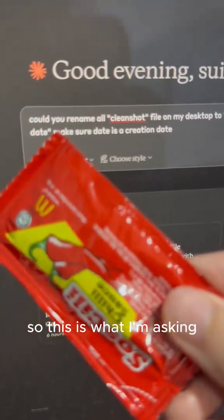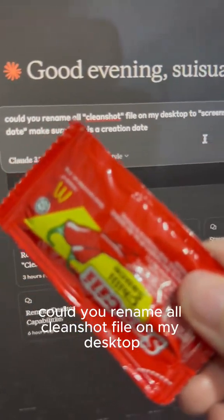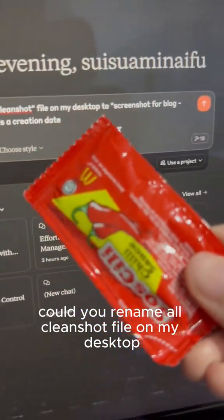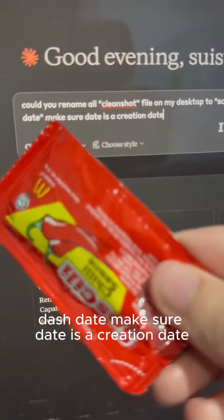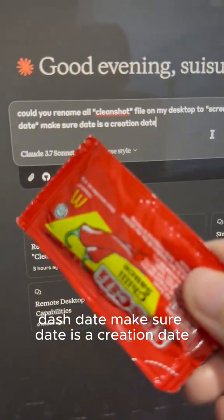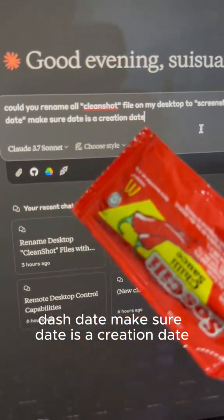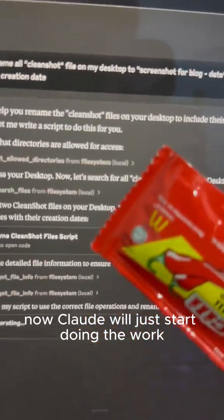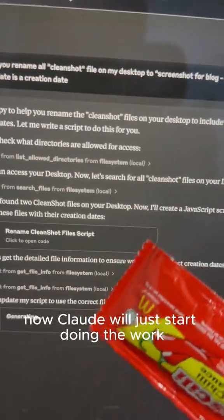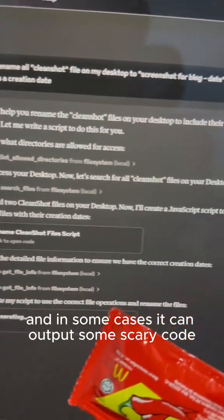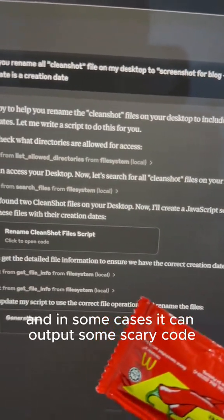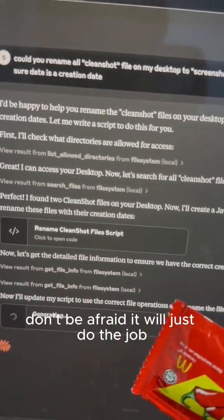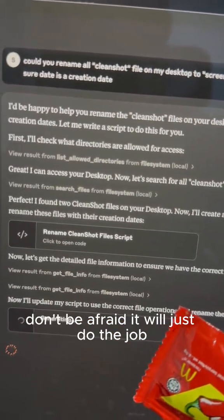So this is what I'm asking: Could you rename all CleanShot files on my desktop to screenshot for blog dash date? Make sure the date is a creation date. Now, Claude will just start doing the work and in some cases it can output some scary code. Don't be afraid. It will just do the job.